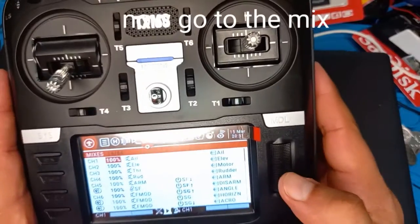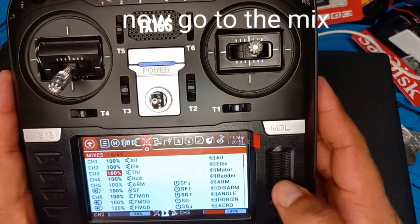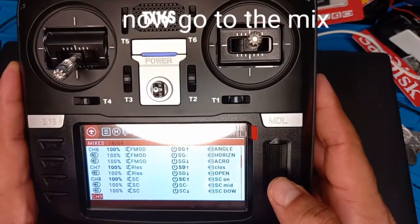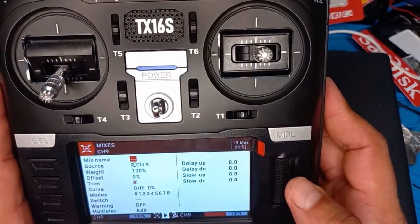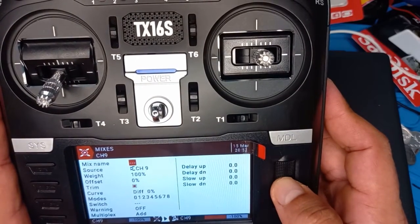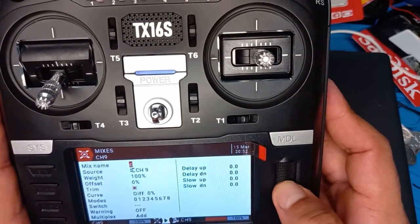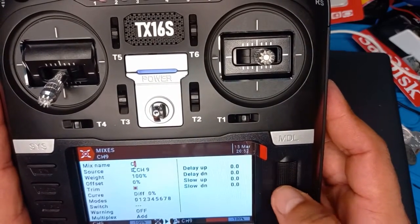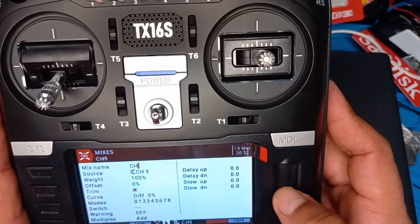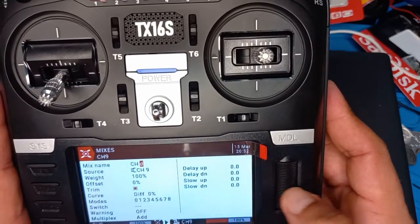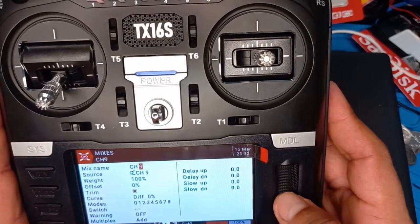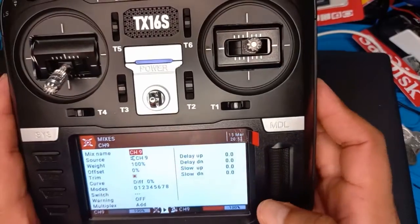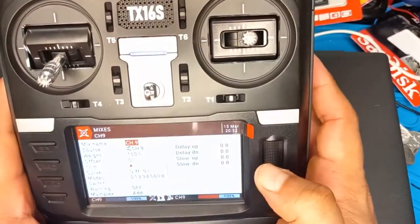In the Mixes, it tells you what you want to mix. We're looking for channel number nine — it's empty as you can see. Go here, and the mix name is going to be 'Channel Nine'. Look here — number nine — and that's it. It's gonna tell you what you want.